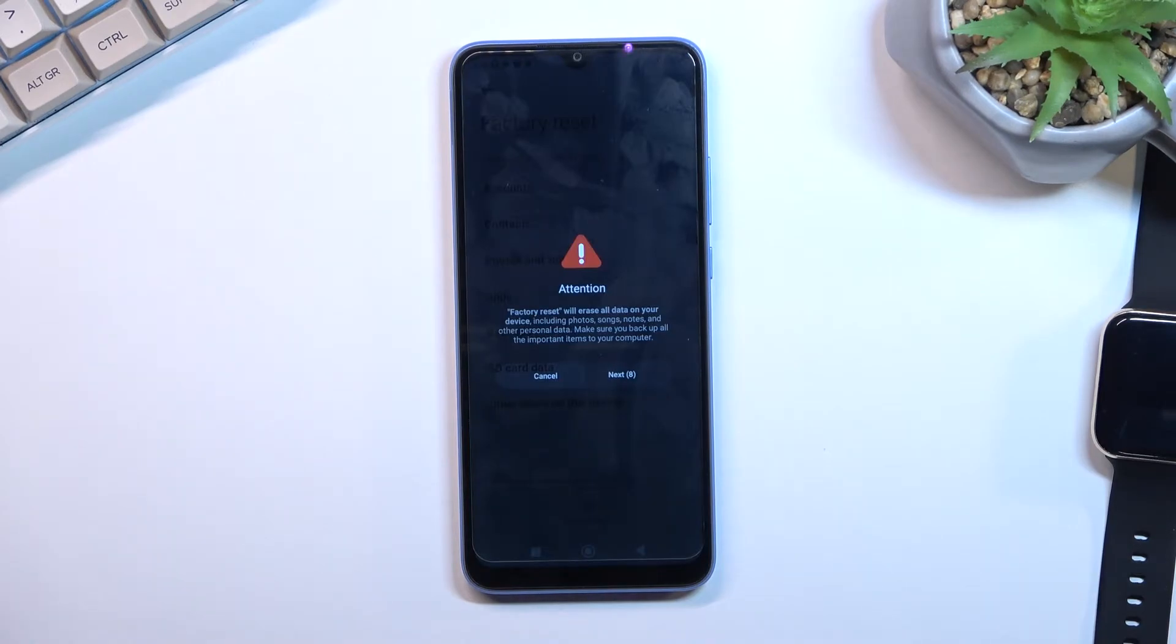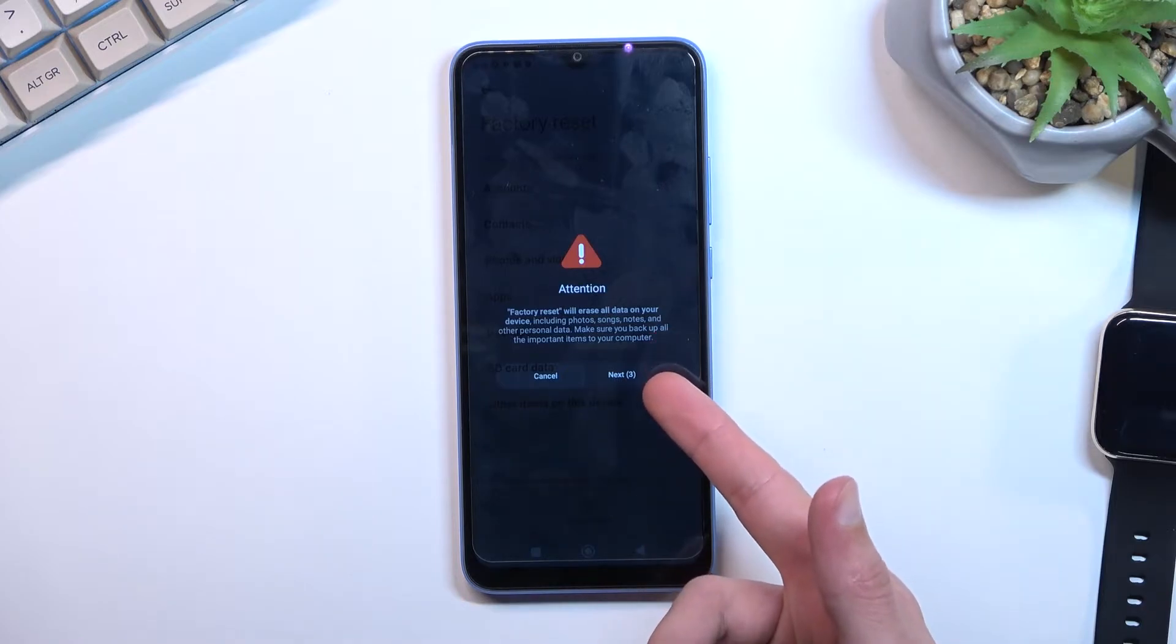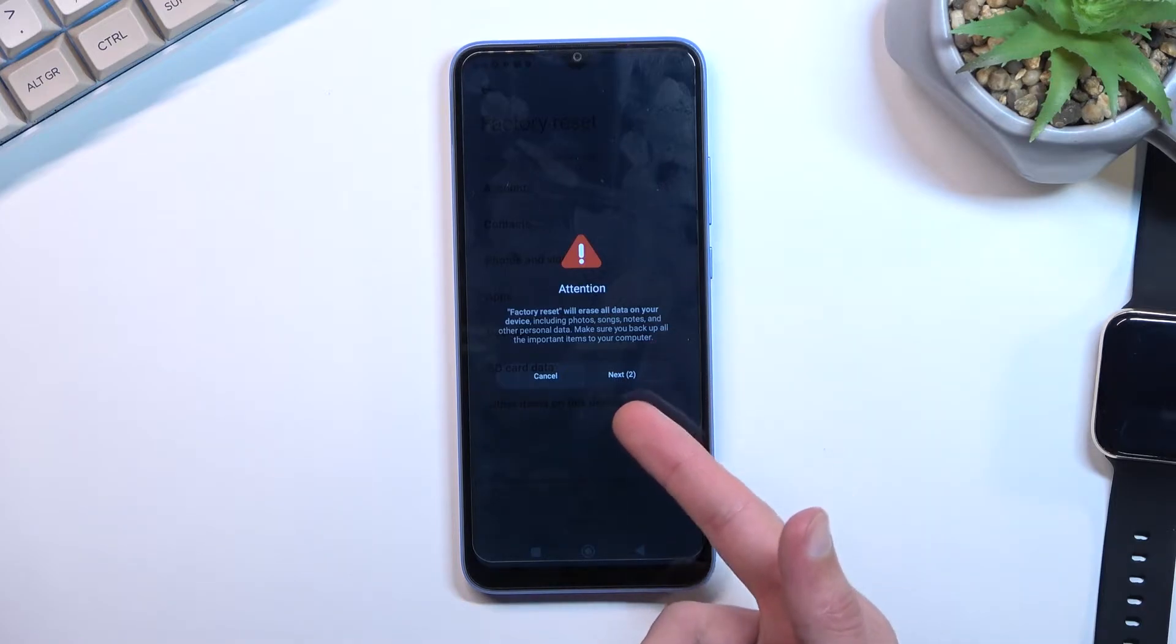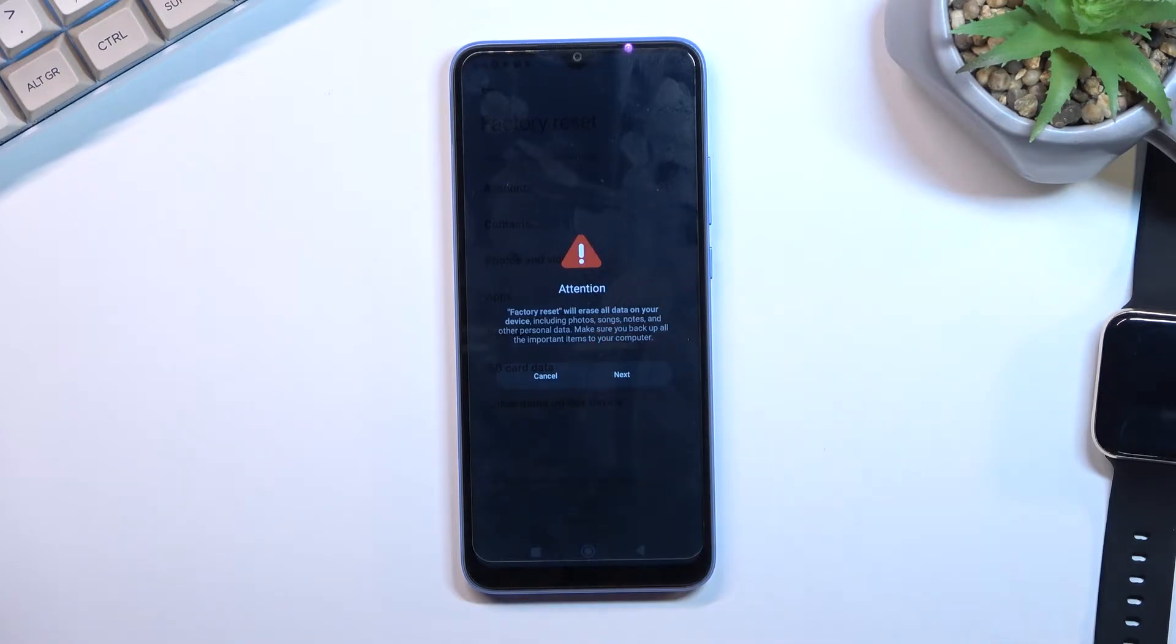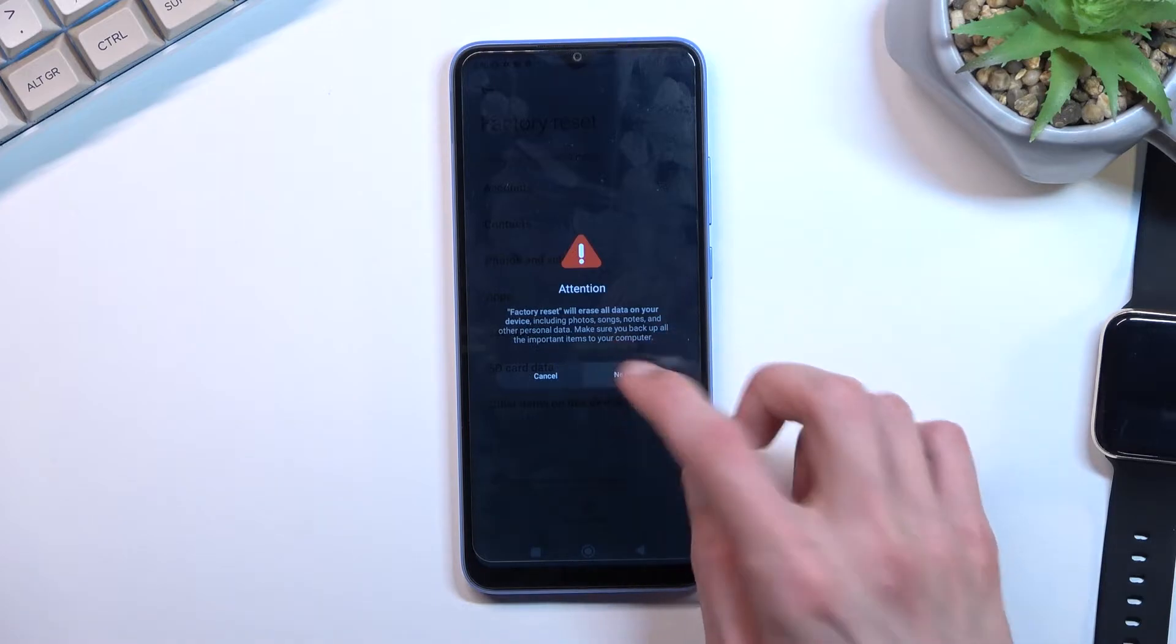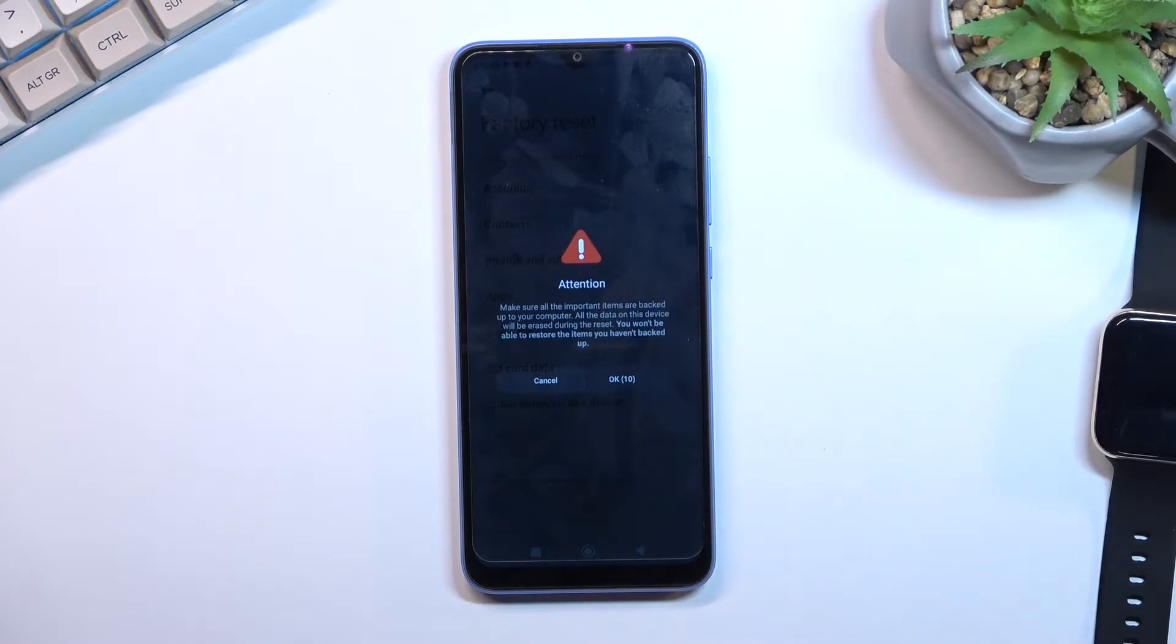Xiaomi blocks you from proceeding further for 10 seconds so you can read this message, then another 10 seconds to repeat basically the same message letting you know that everything will be removed.